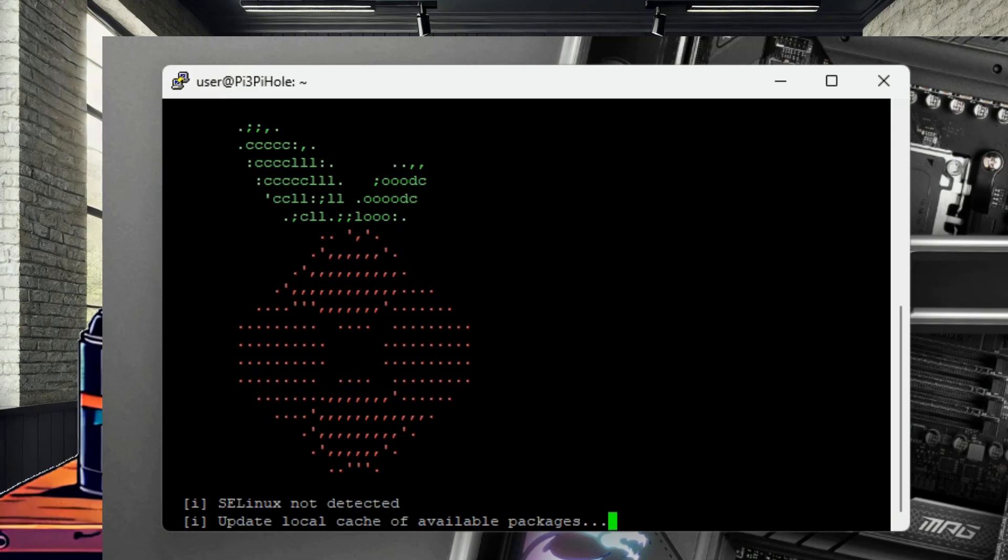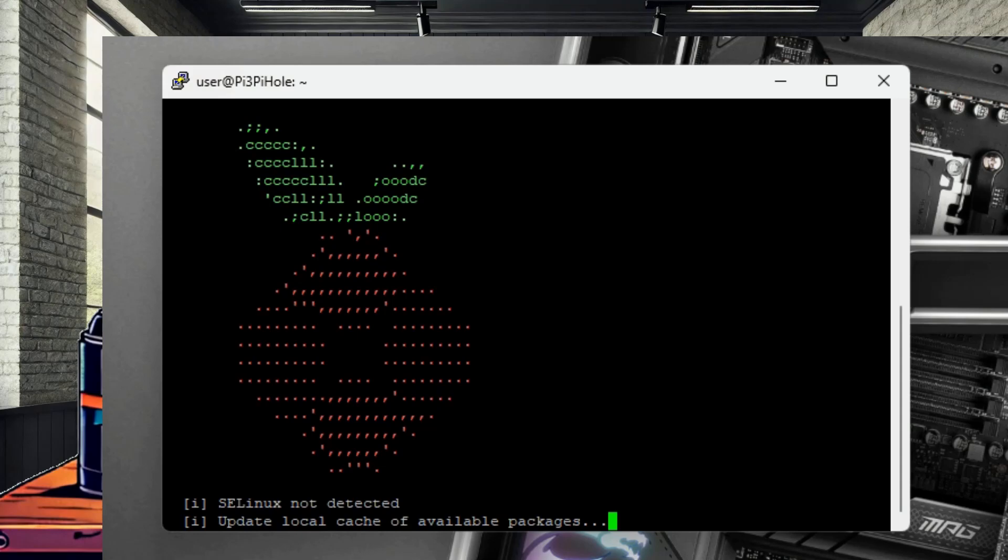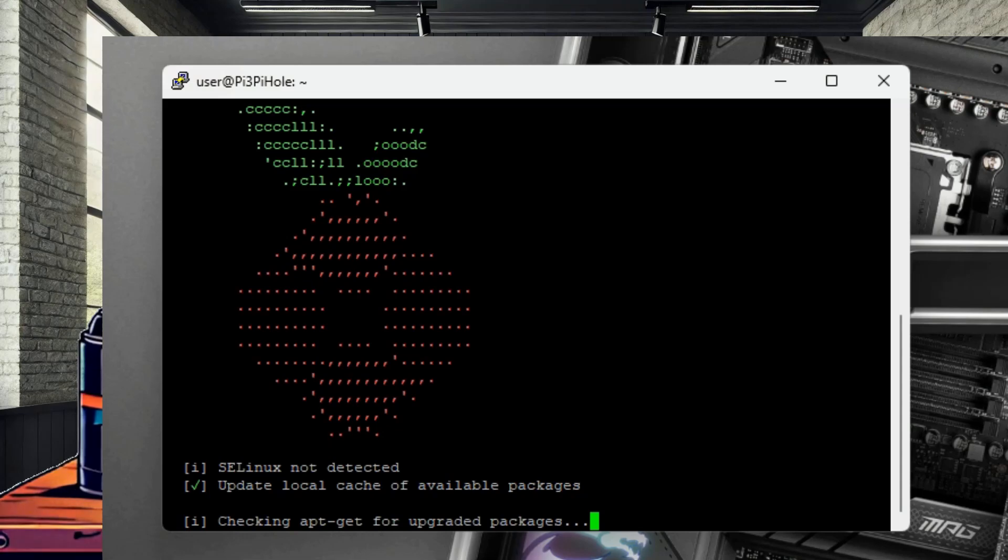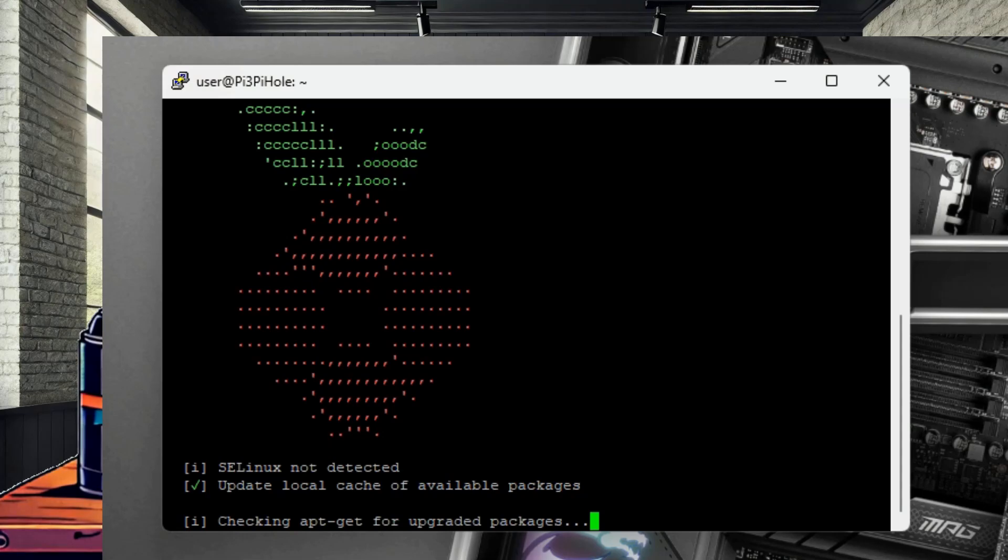Follow the on-screen instructions to configure your network settings. We will stick with the default settings at this time, and Pi-Hole will be configured to use its default block list. The default block list works very well, and really shouldn't interfere with normal web browsing. There are a lot of other block lists available, and you can easily add them after setup is complete. Just keep in mind, more aggressive block lists run a higher risk of interfering with device functions on your network. I would definitely recommend running the default block list for a while, especially if you are new to this.